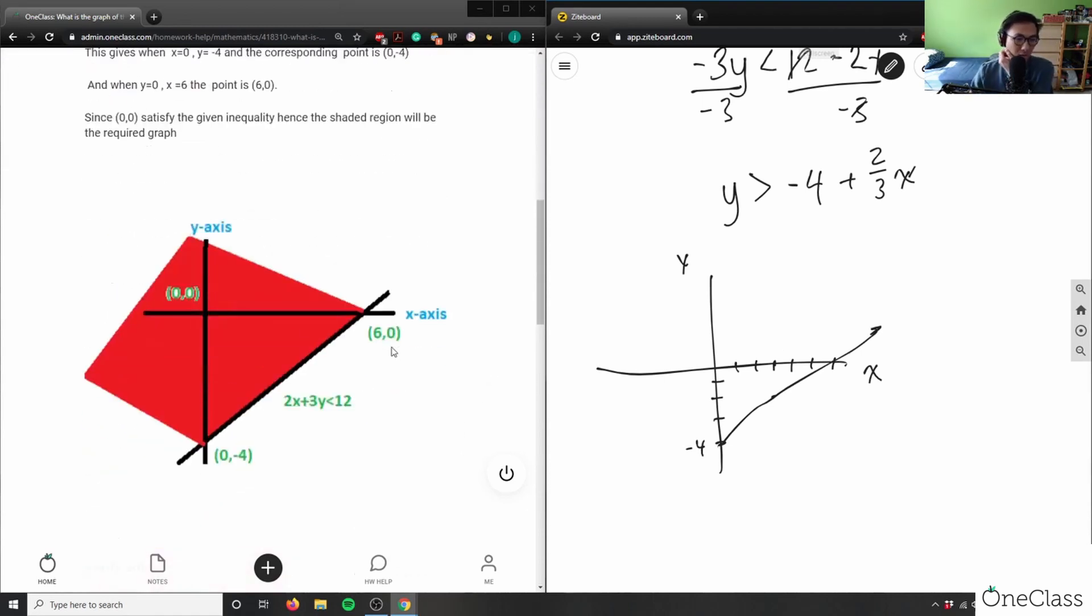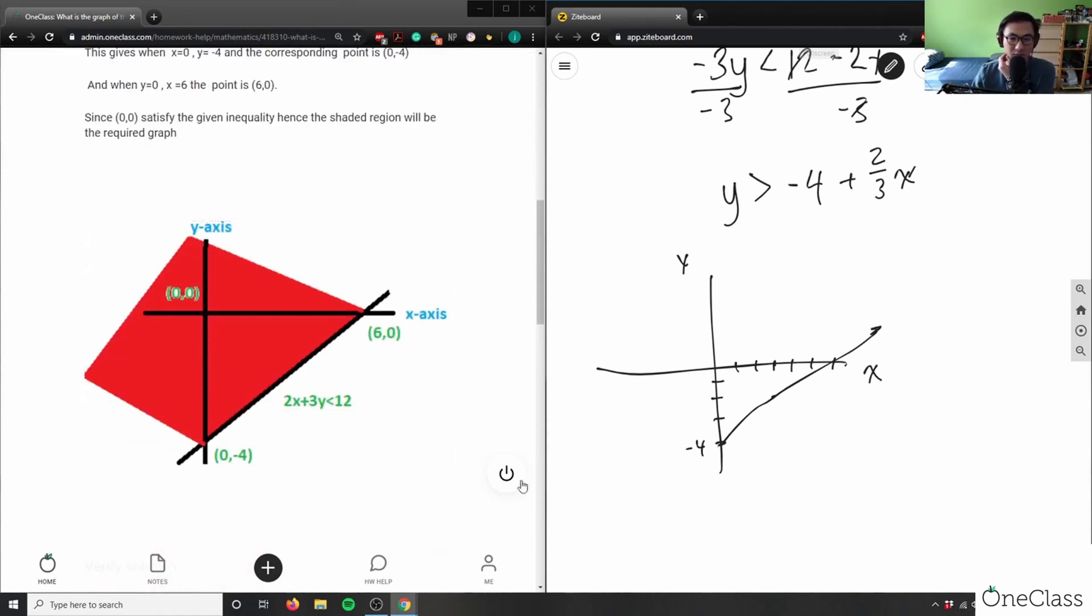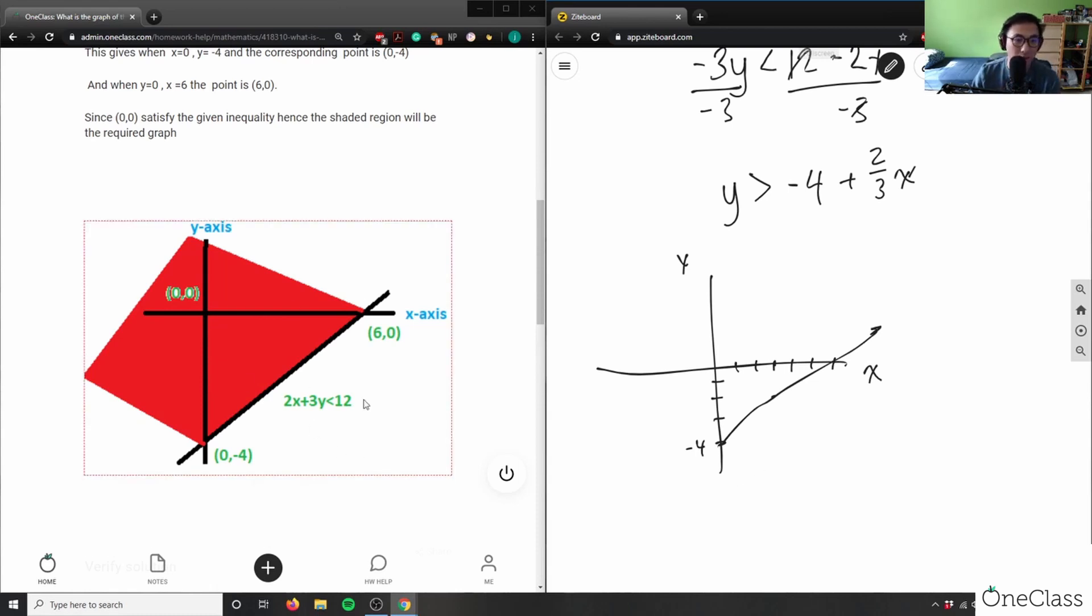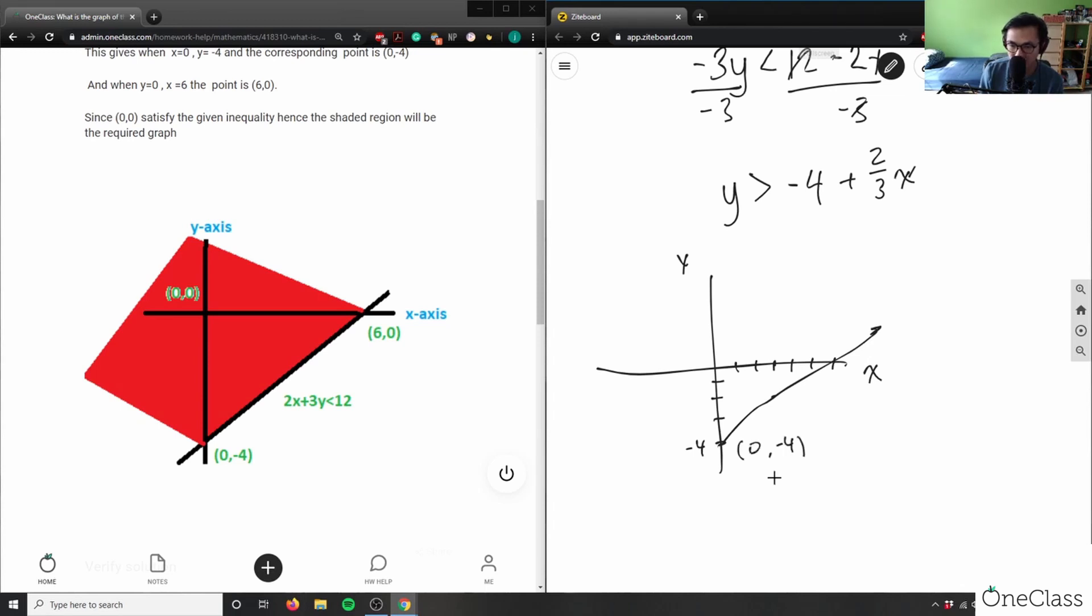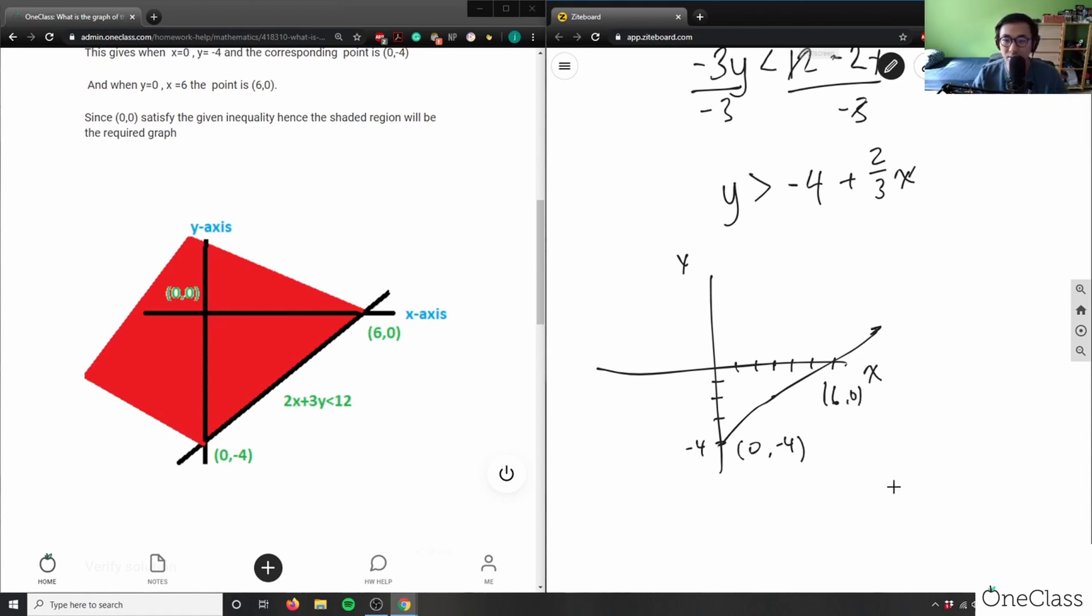So again what they did here is (0, -4) and this here is my correct solution. So again this here I plugged in - (0, -4) is my y-intercept. Again my x-intercept here is (6, 0) and this here is going to be my graph for the solution.